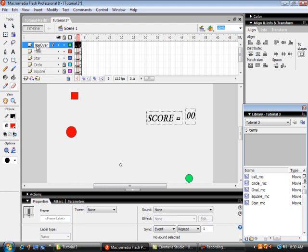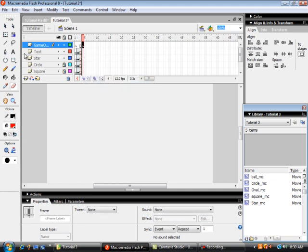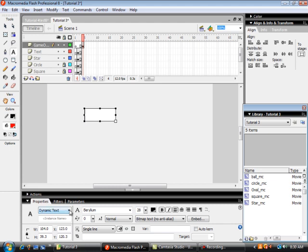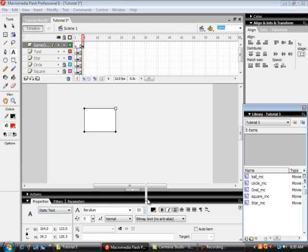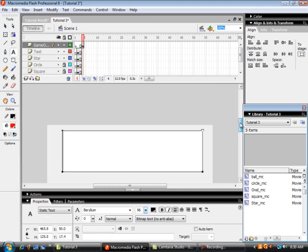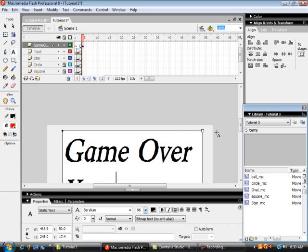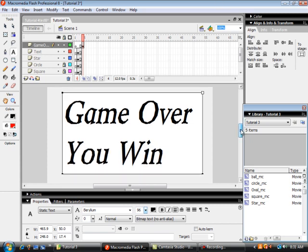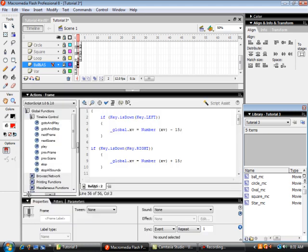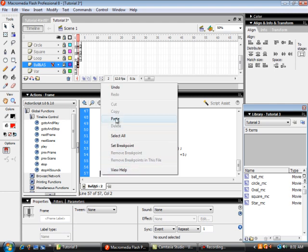We're going to have a new layer called 'game over.' On the fourth frame of that layer we're going to insert a blank keyframe and put some text here — open a text box, make it static text with a very large font. Down in our ActionScript layer at the very end we're going to put in some script.